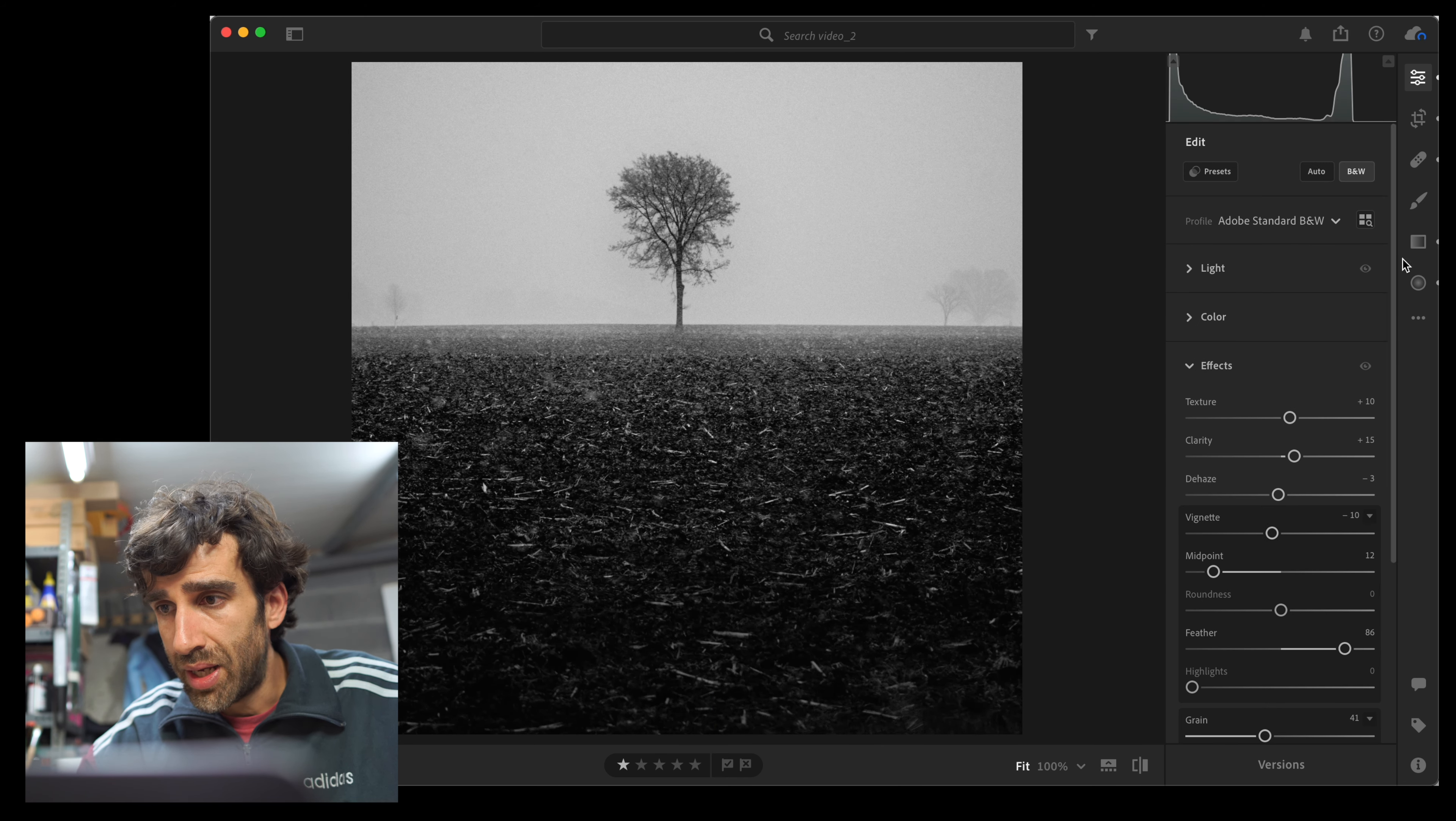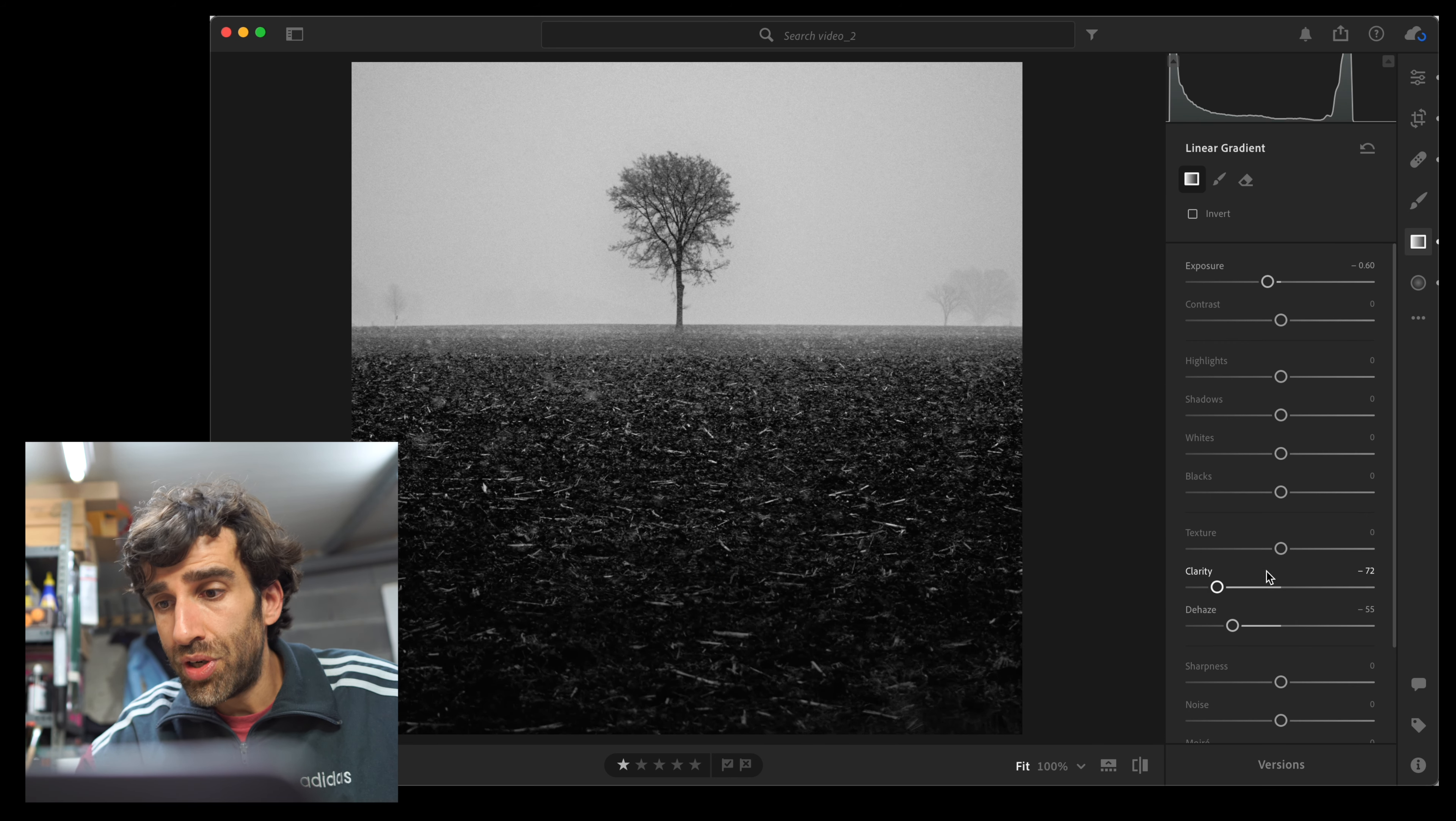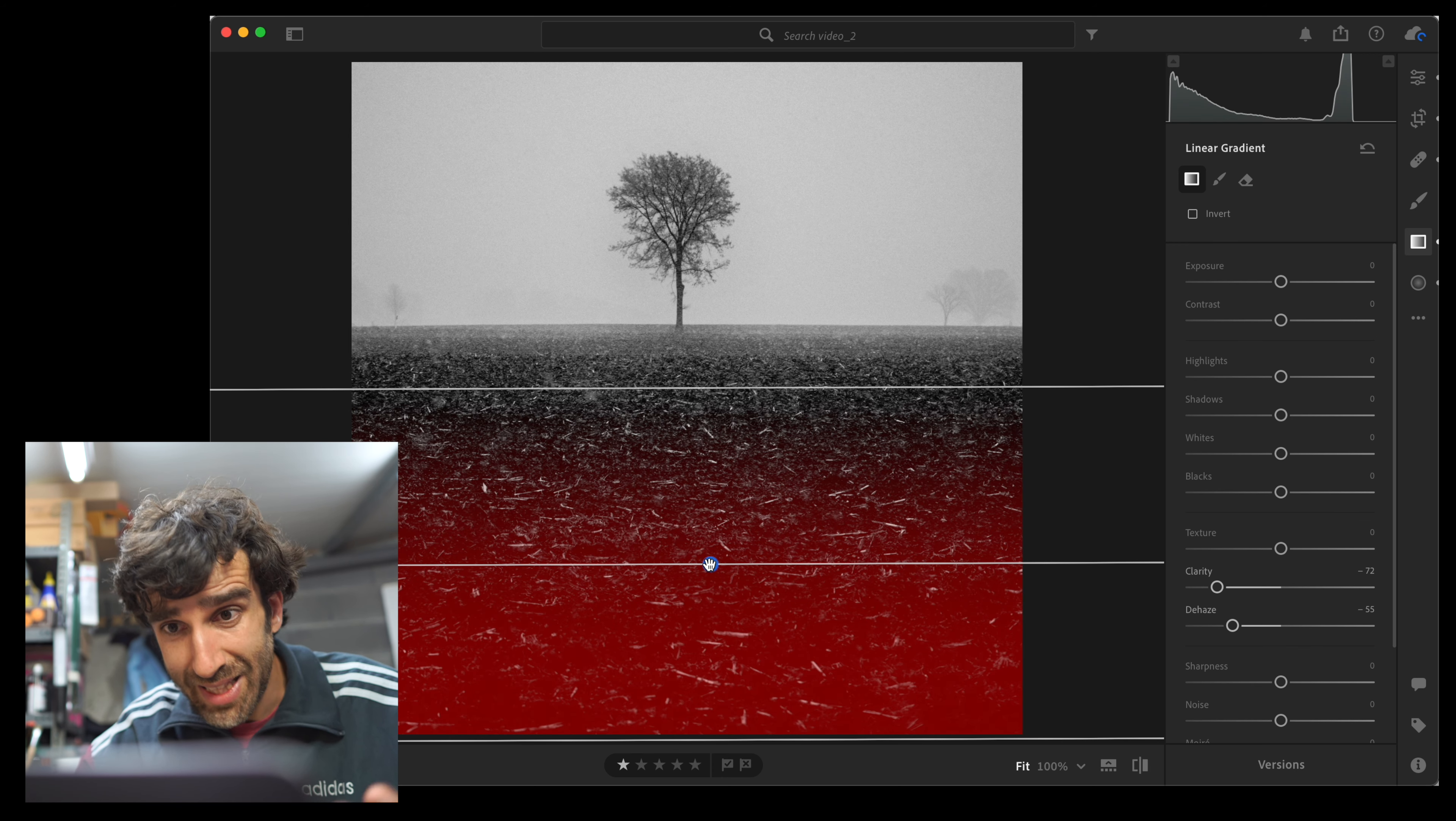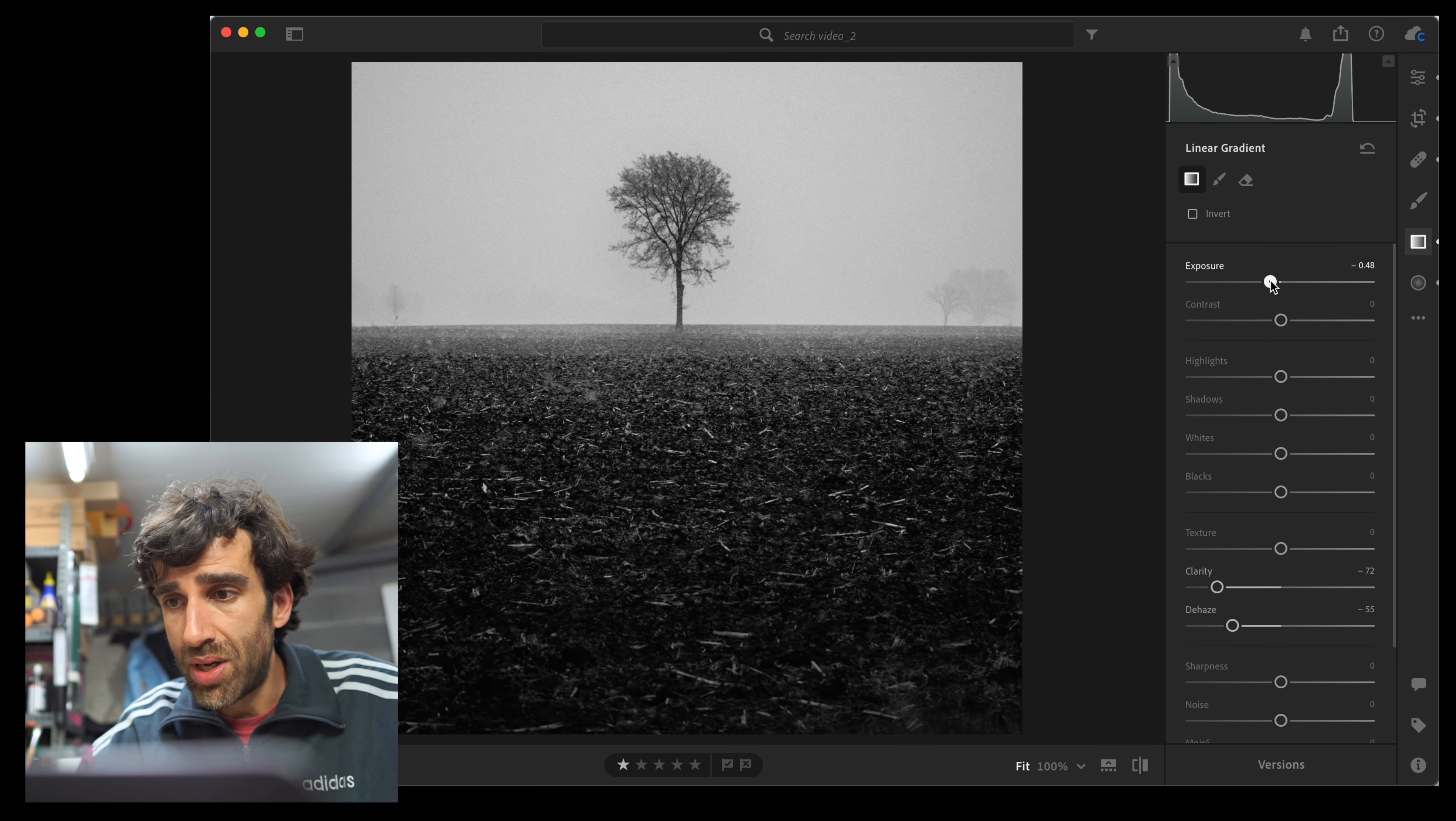So what I did here is I created this linear gradient, and instead of adding clarity and dehazing to make the elements here clearer, I reduced the clarity and reduced the dehazing, or actually increased the haze here. So what that does is, of course, it reduces the sharpness, the contrast, and everything in those areas. That's why they get a little bit brighter as well. So by reducing the exposure, we can bring them back to being darker than here.